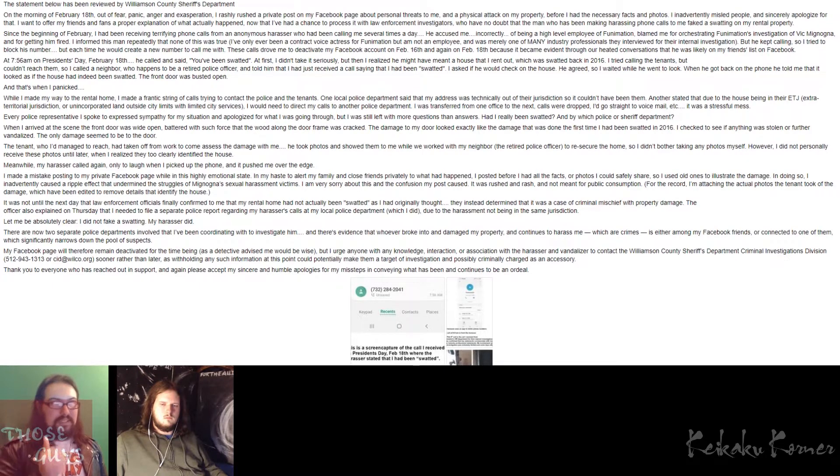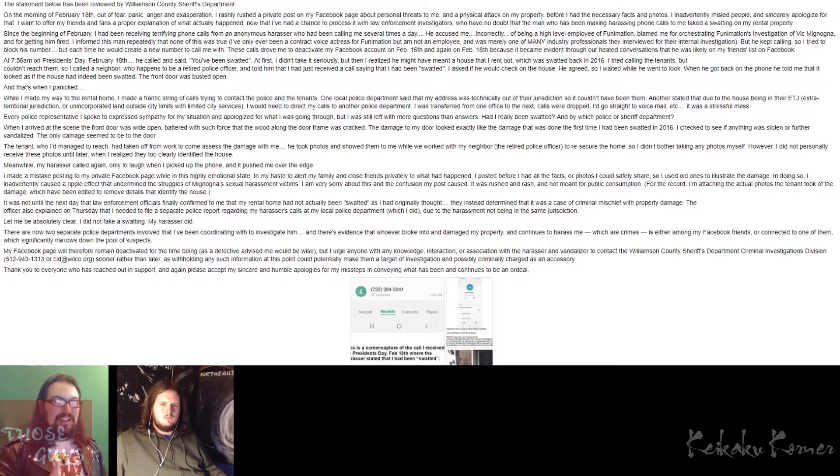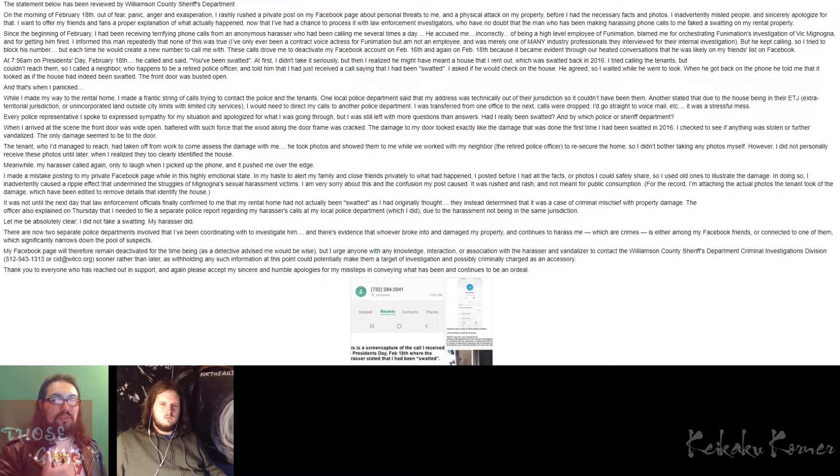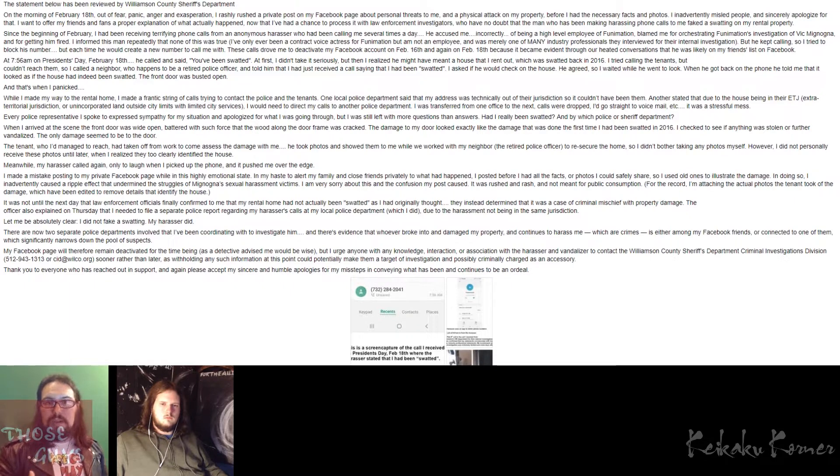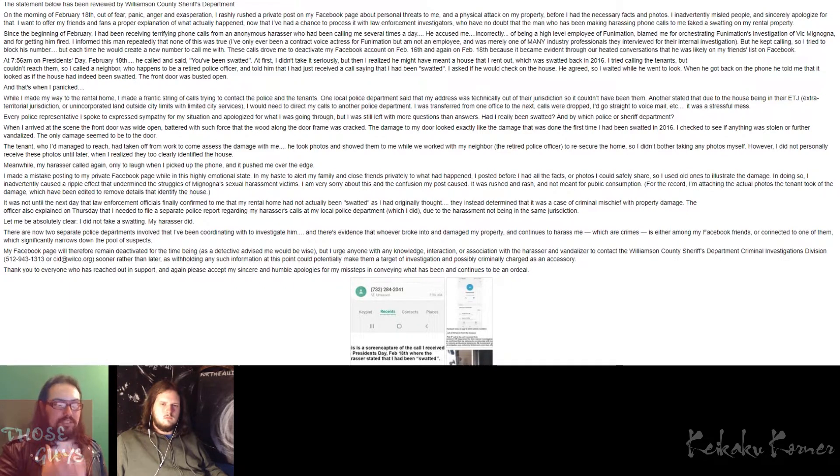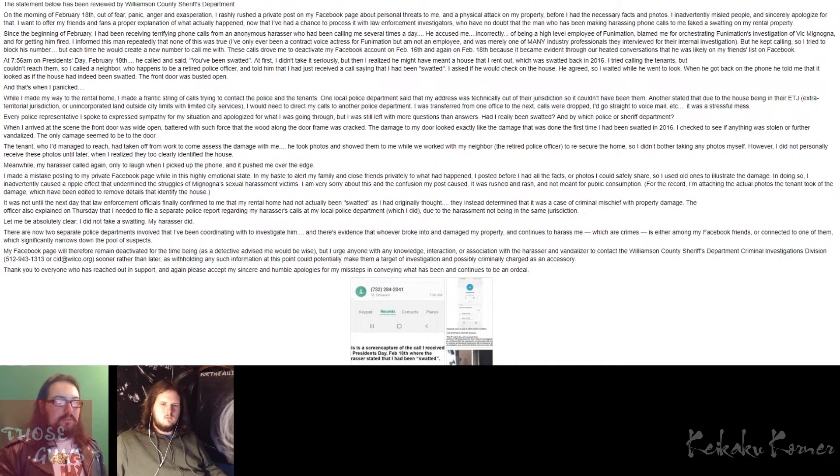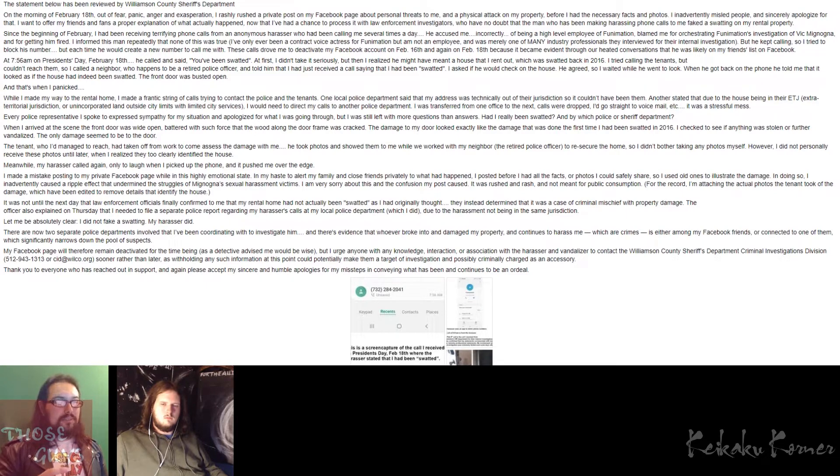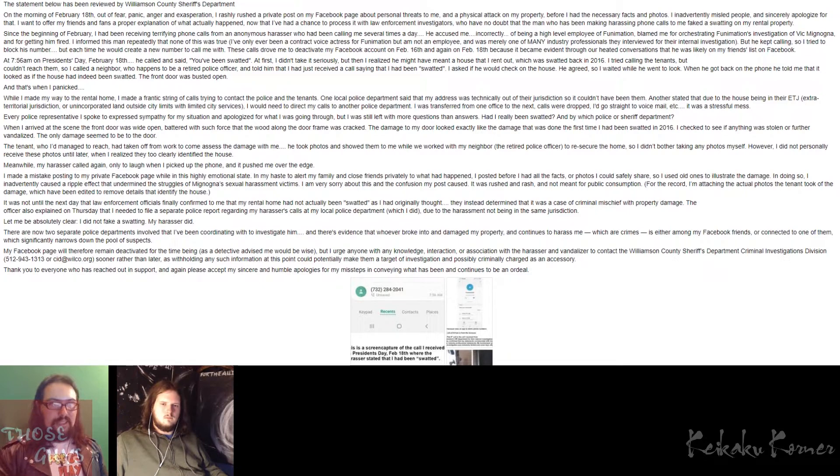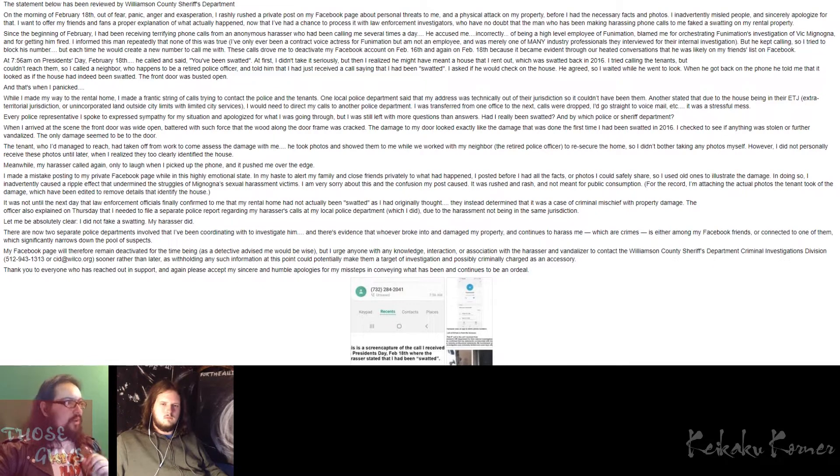If you do a little bit of research, which clearly this asshole either didn't do, or he did and he just wanted to threaten her, you could see that she is actually a very low-level voice actor who has actually not worked for Funimation in years. We covered that before, not going to bring it up again, but you can literally just look up her name and you're going to see that she just voiced over a few roles. So to say that she is some high-level executive in Funimation is quite frankly hilarious.